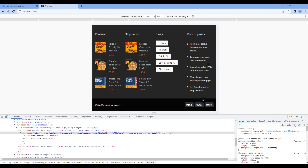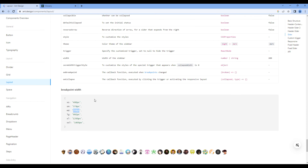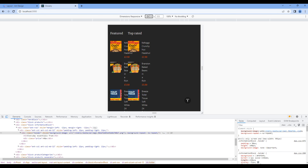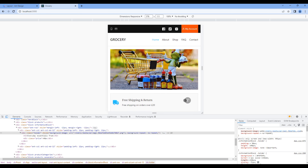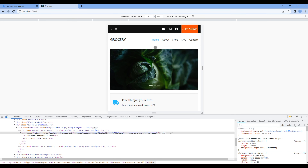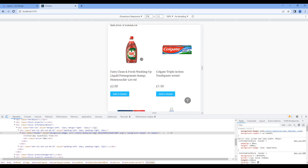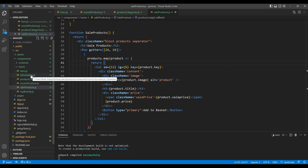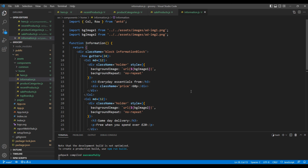Both of them look good to me. Now let's test in small device — type 576 and hit enter. The top part, header, hero, and recent product look good. Let's work on this information block. I want to make it full width for both extra small and small device, so in the column element add xs with a grid value of 12.